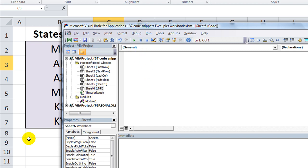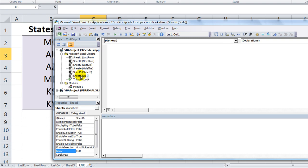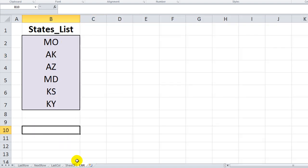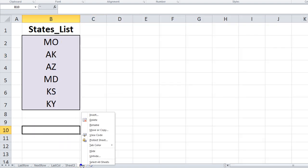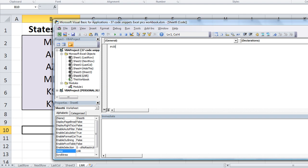And what I've done here is I actually double clicked on the particular worksheet we're working on called LNR, which stands for loop through named range. I'm going to right click on that and go to view code and I'll zoom straight to this particular sheet. I'm going to create a new procedure, a new sub, and we're going to name this one loop through NR, named range.